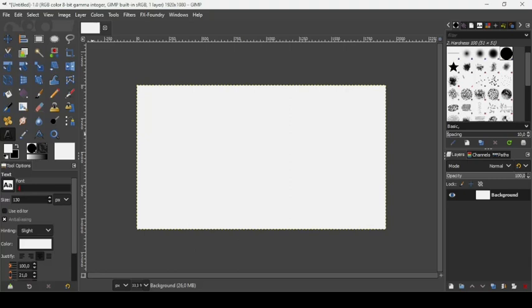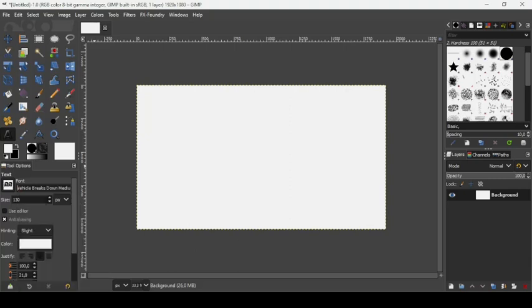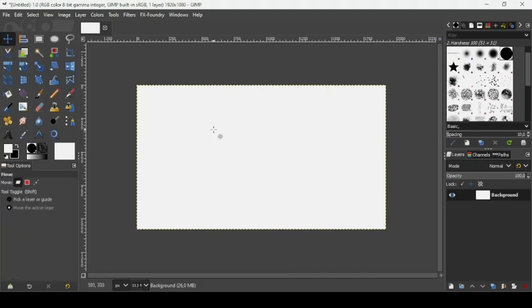So now let's use any font here — like this. We need to close GIMP and then restart it again. So I'm going to close it and then restart it, and then we're going to see the font we installed and the brush we installed.